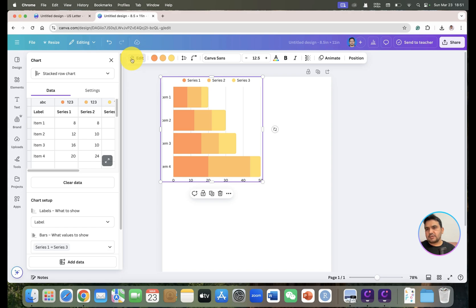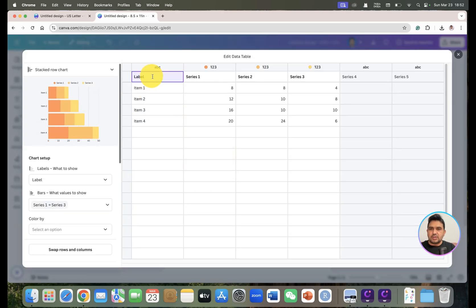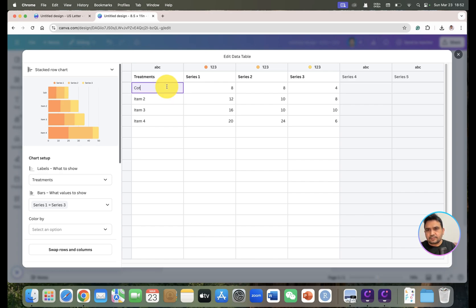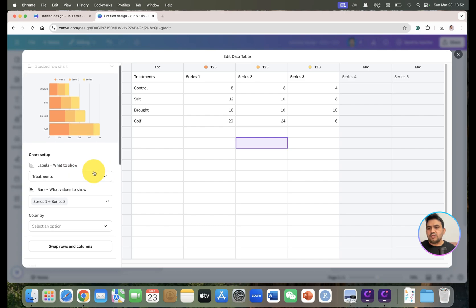Click on the 'Edit' button and the data tab opens. You can see the different labels. If you want to change the labels, for example the treatments: the first one can be 'Control', the second 'Salt', the third 'Drought', and the fourth 'Cold'. You can also change the series names and their labels as well.